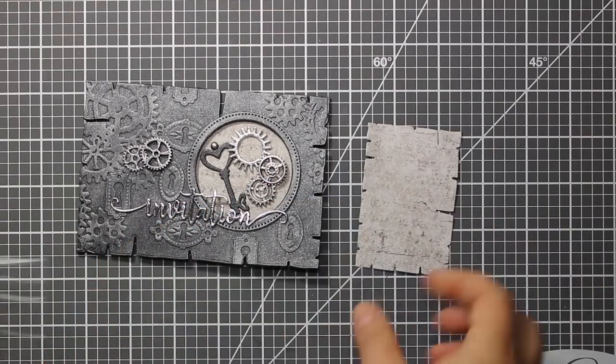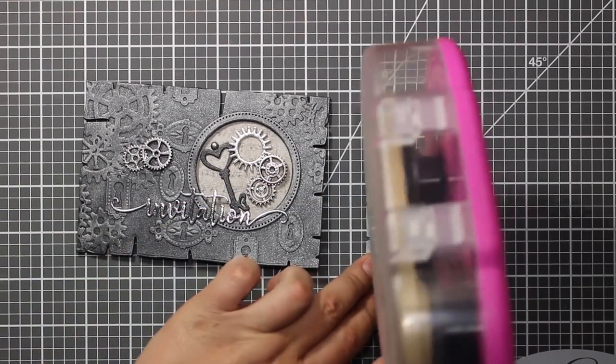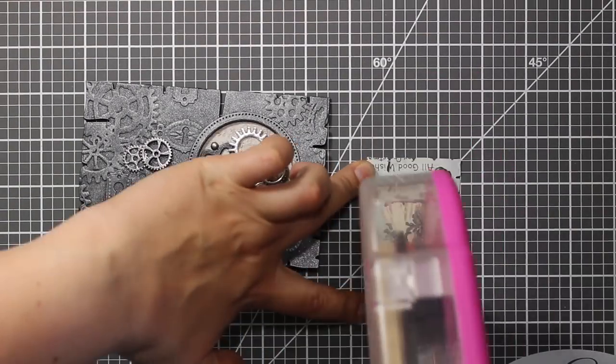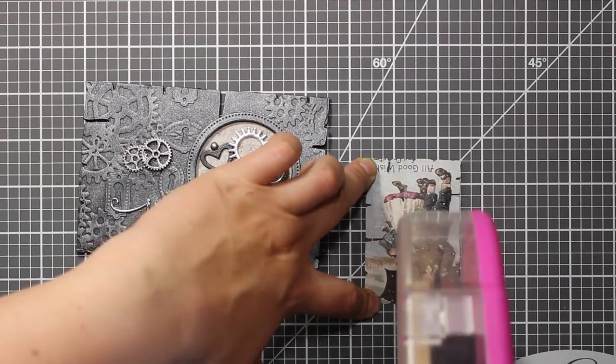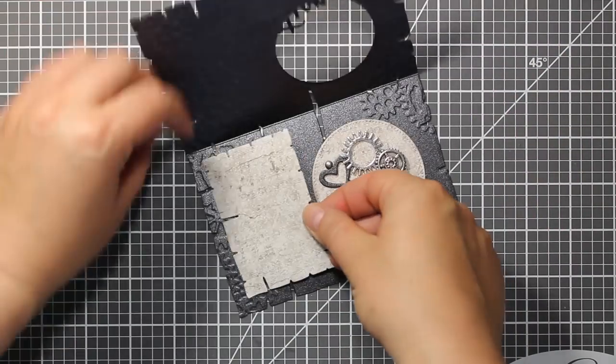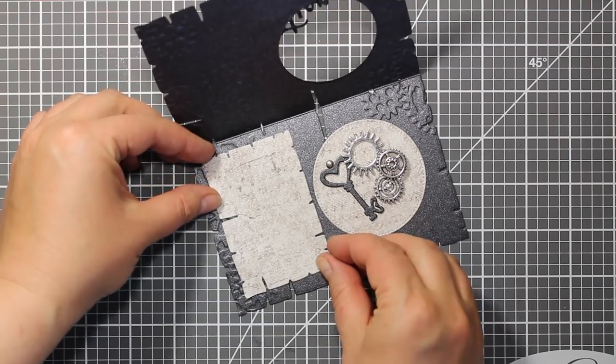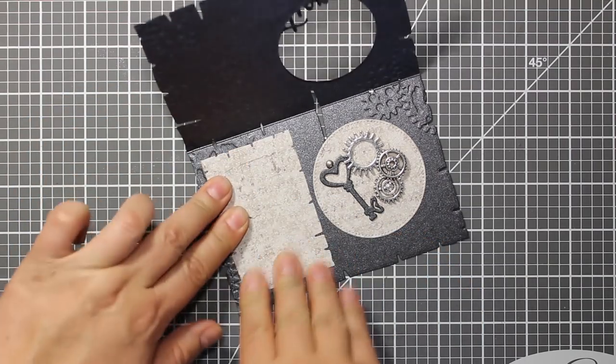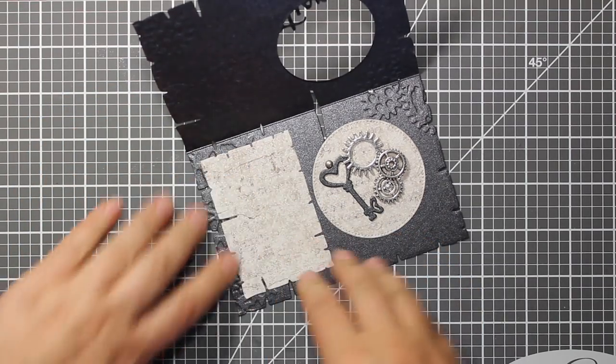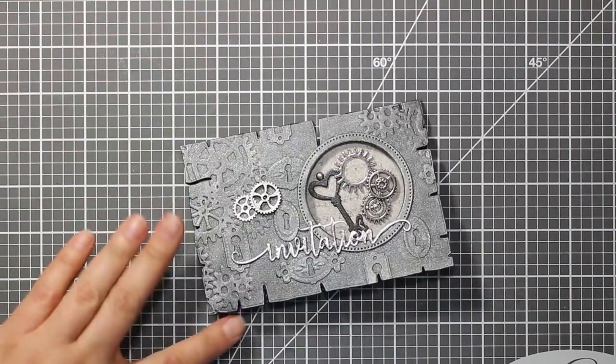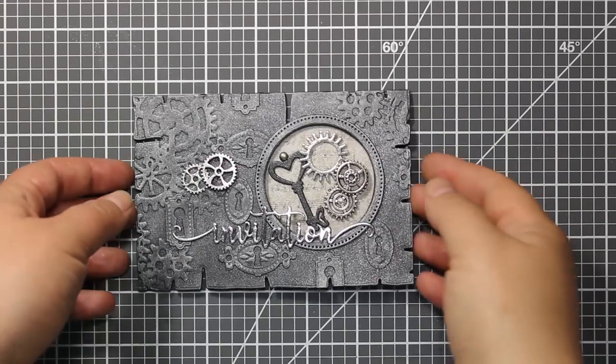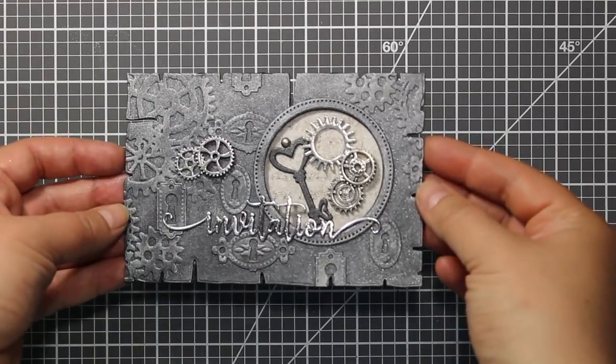I have used the same patterned paper and the die from the same old letters die set to cut out this small piece of paper that I am going to attach inside the card and this one is for writing the date and time of the party.